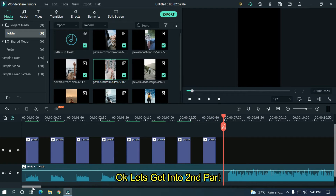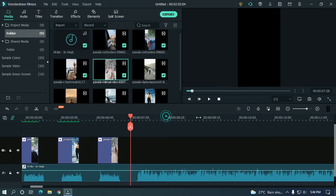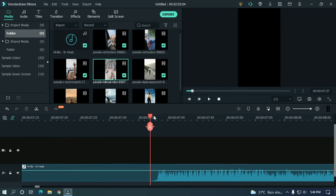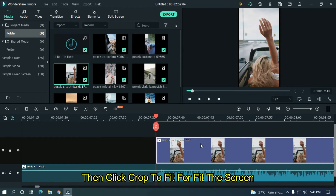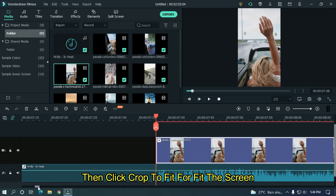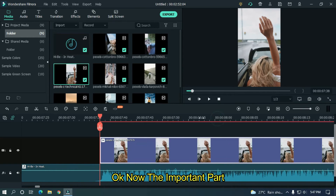Okay, let's get into the second part. Zoom the timeline and add a video where the second part starts. Then click Crop to Fit to fit the screen.